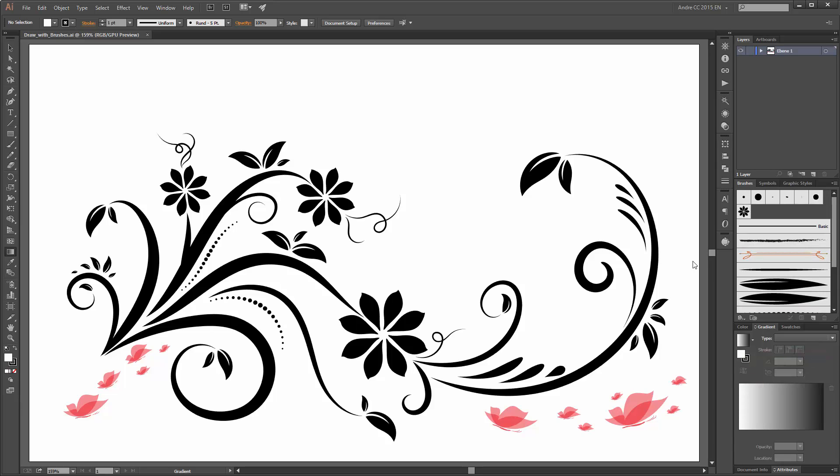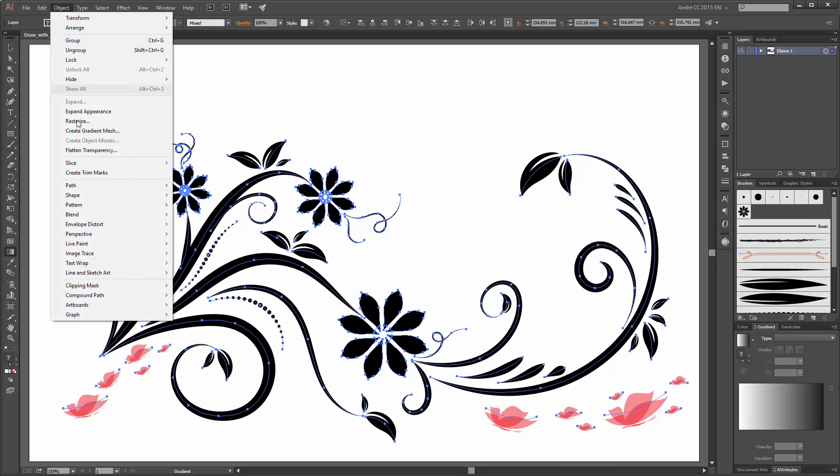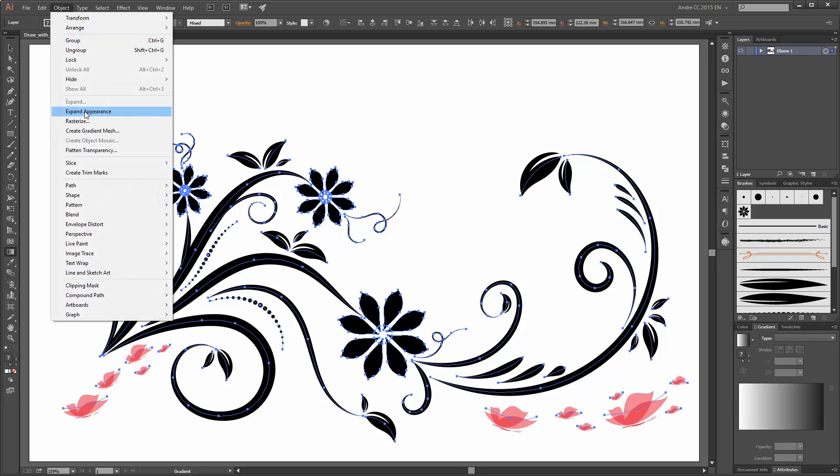The next thing we are going to do is select all these objects, now go to objects and click on expand appearance.